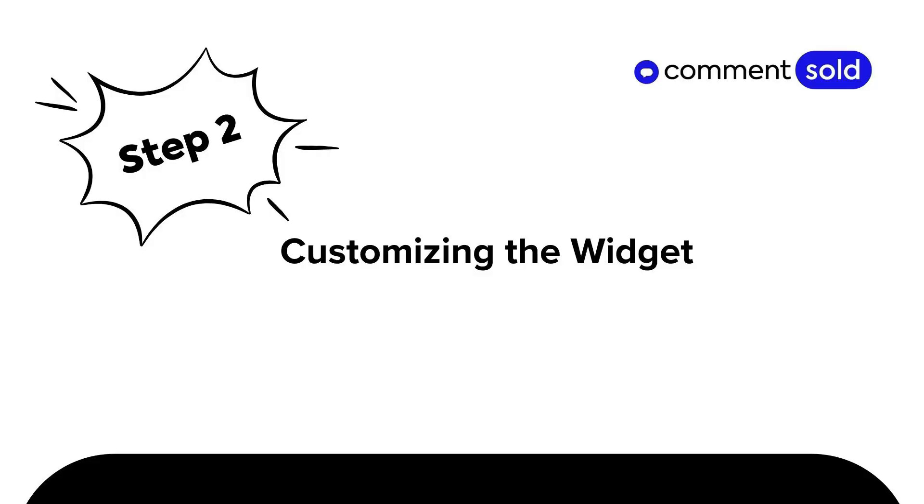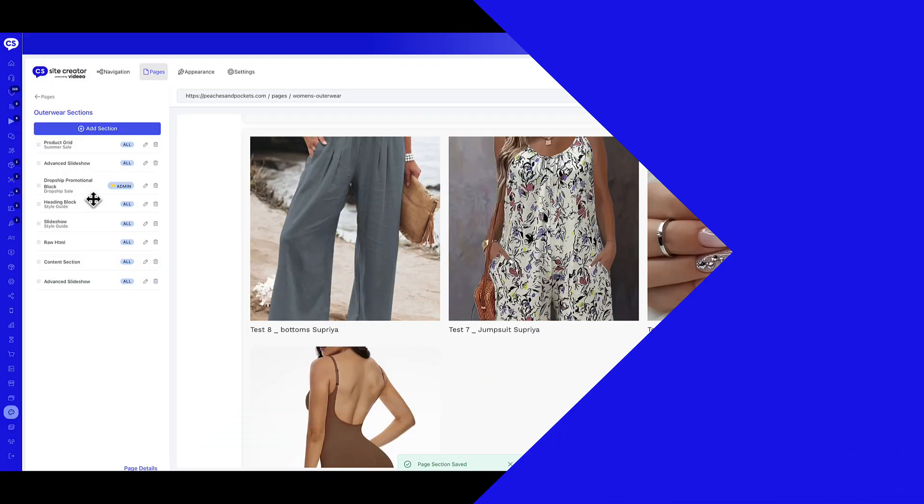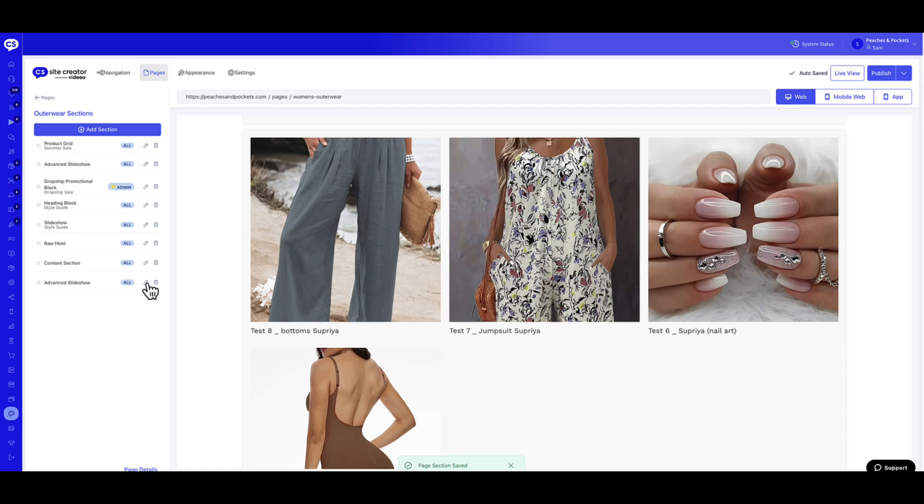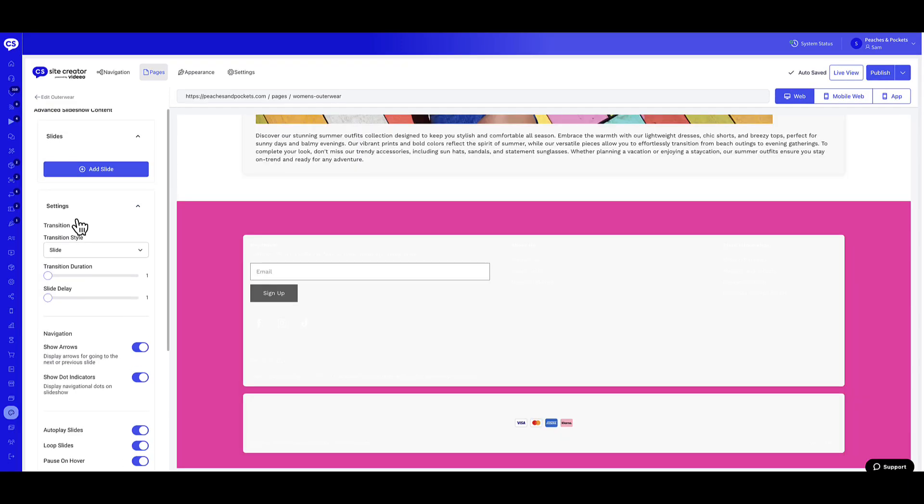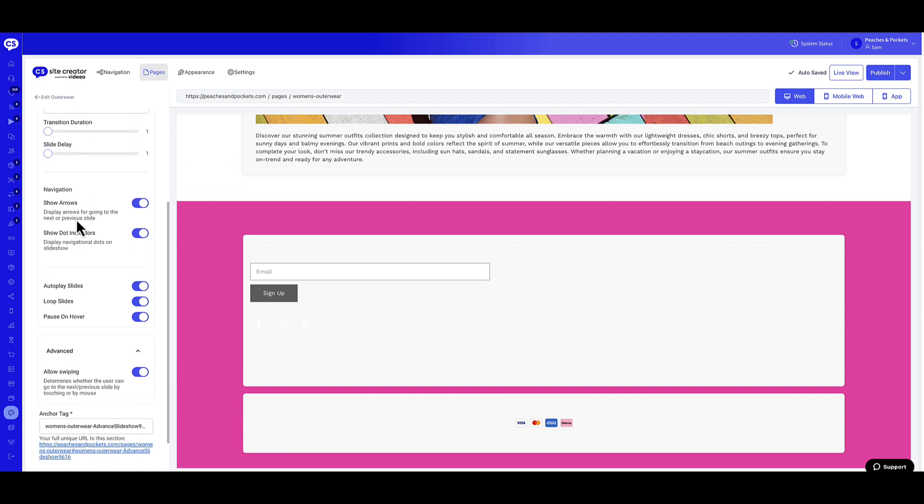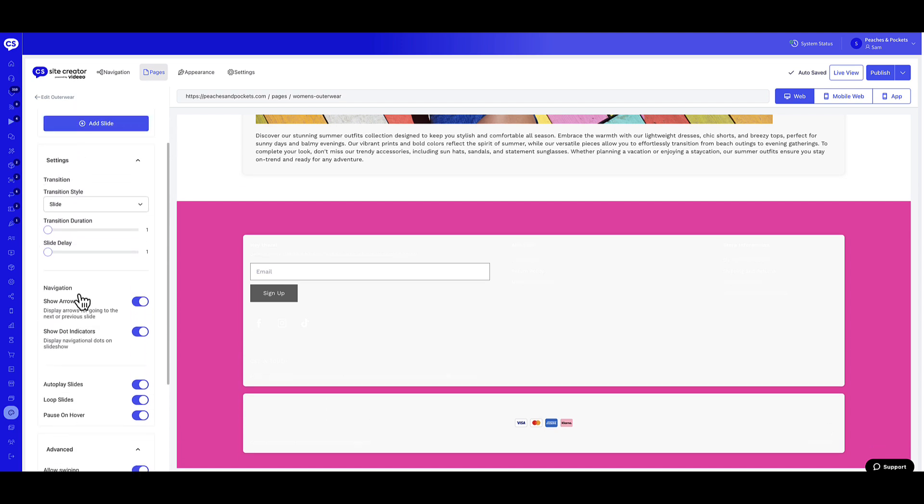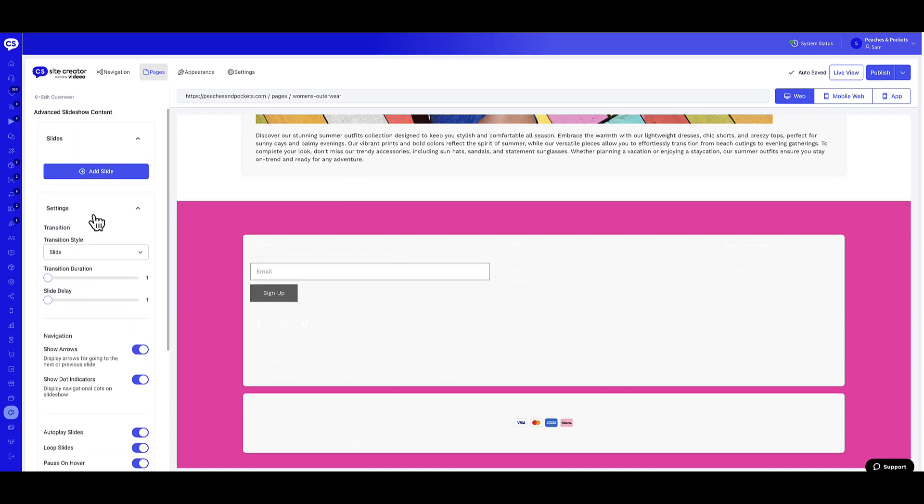Now that you have added an Advanced Slideshow Widget to a page, let's start customizing the widget. Locate the Advanced Slideshow Widget and click the pencil icon on the right side of the widget row. Here, you can customize the widget slides, settings, and navigation. Let's begin by adding slides to your Advanced Slideshow.